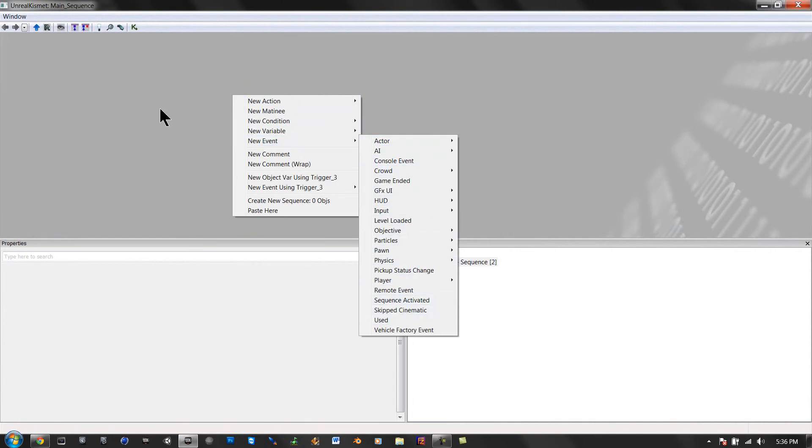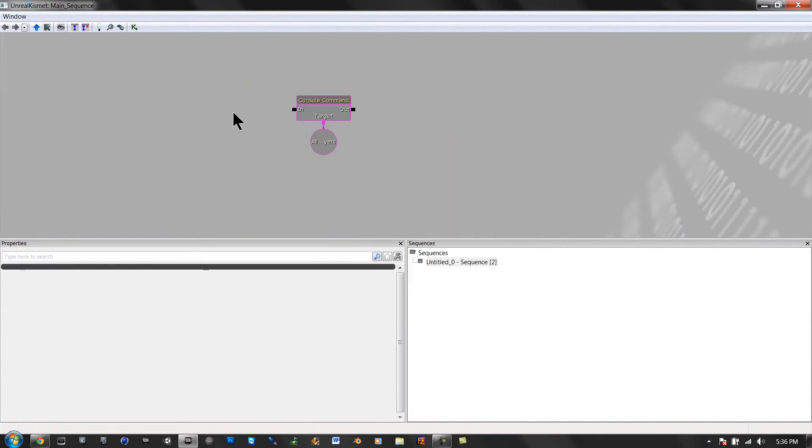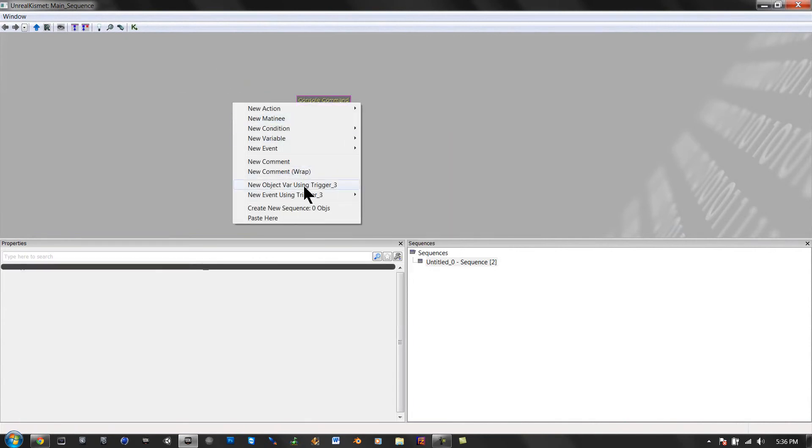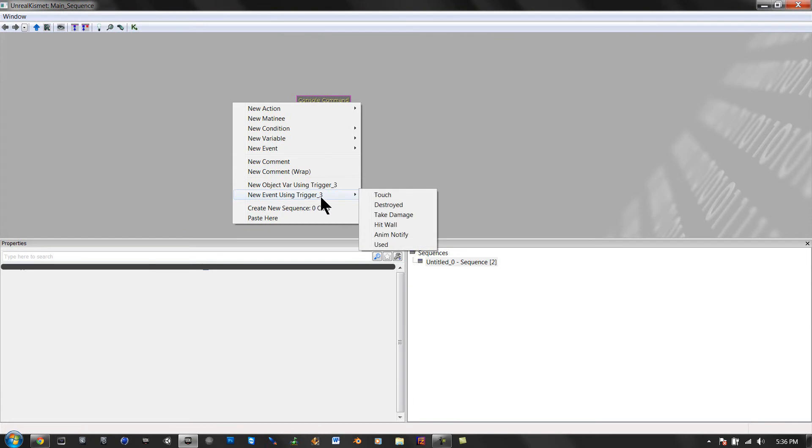Right click, new event using trigger three, or whatever trigger identity it has, and click on used.